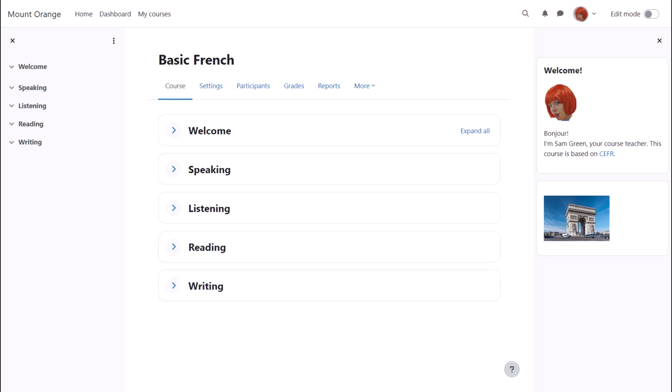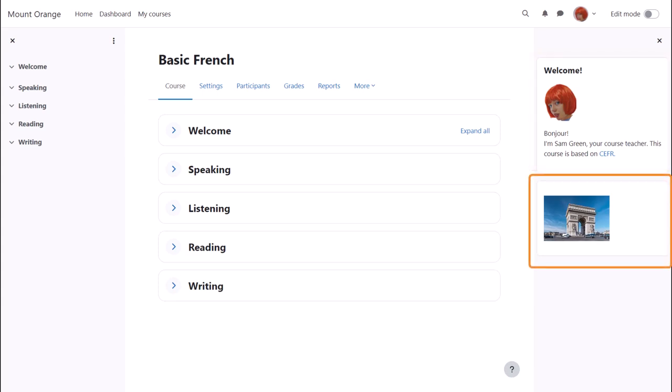You can add more than one text block, as you see here, where we have for instance a block introducing the course teacher and an image of the Arc de Triomphe in Paris.